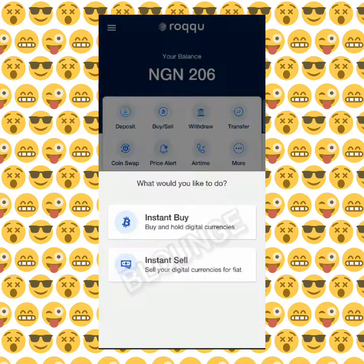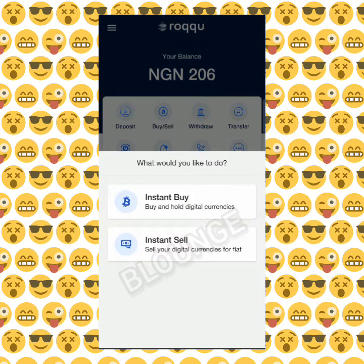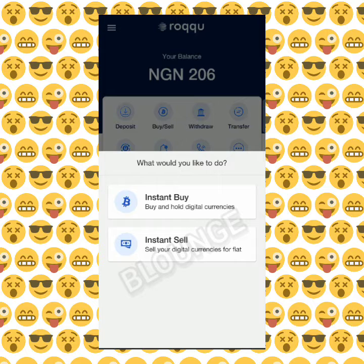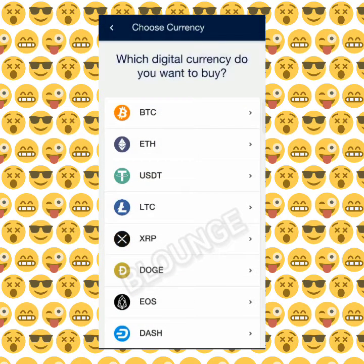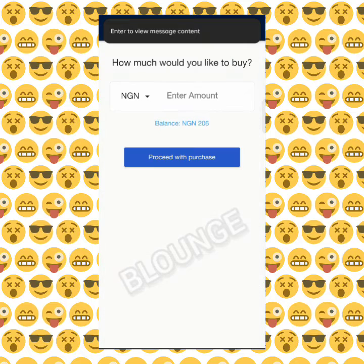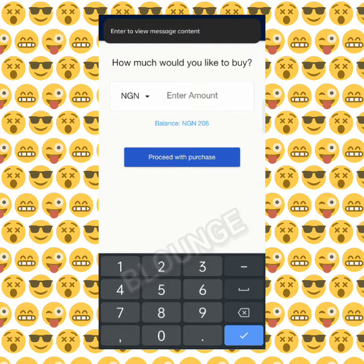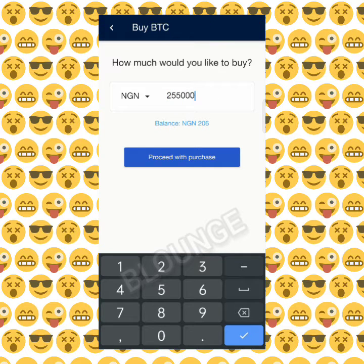If you want to deposit, you want to buy or sell — buying and selling means: I want to buy Bitcoin, I want to buy Ethereum, I want to buy Tron, I want to buy Solana, or any other coin. Then selling means I want to sell my Solana, I want to sell my Bitcoin. You click on that, supposing you want to buy Bitcoin, and you have some money in your Roqqu naira balance — you can use that to buy any amount of Bitcoin you want.